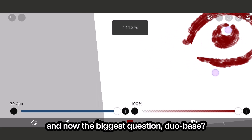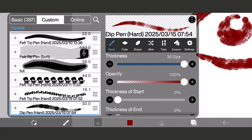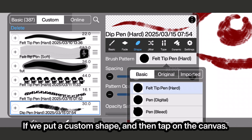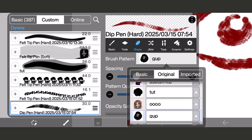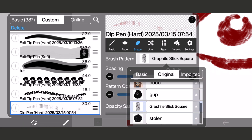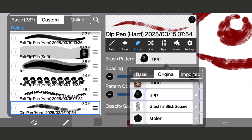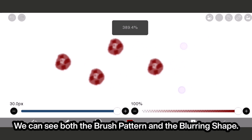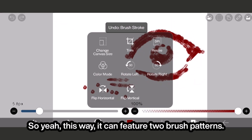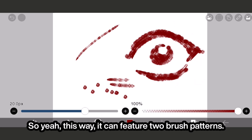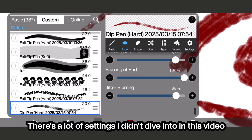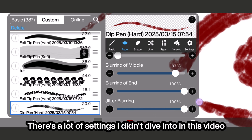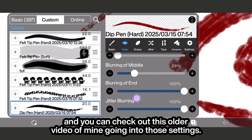And now the biggest question — dual base? If we put a custom shape and then tap on the canvas, we can see both the brush pattern and the blurring shape. So this way it can feature two brush patterns. There are a lot of settings I didn't dive into in this video, and you can check out an older video of mine going into those settings.